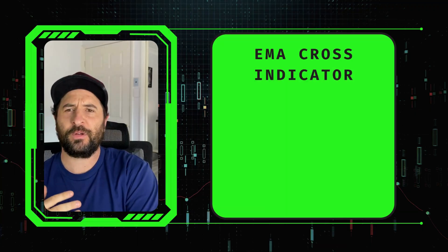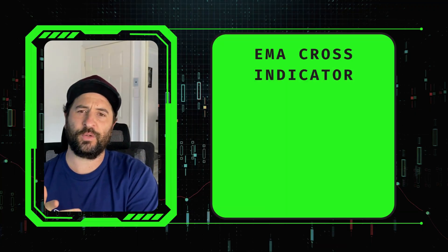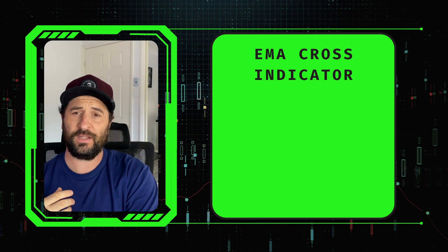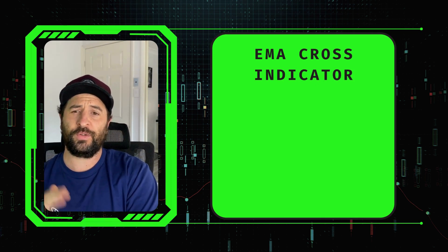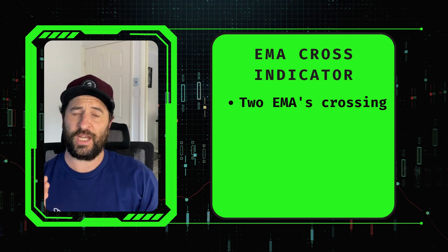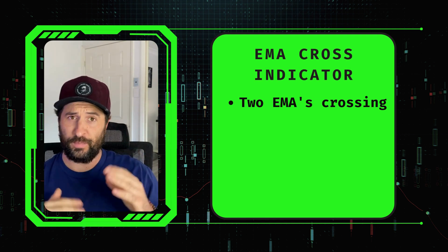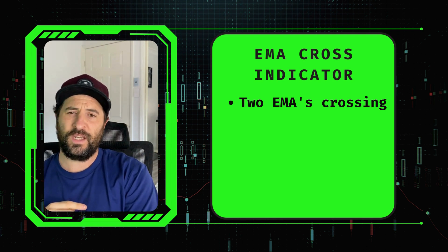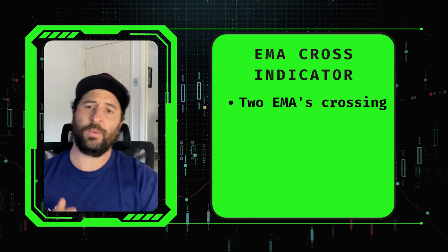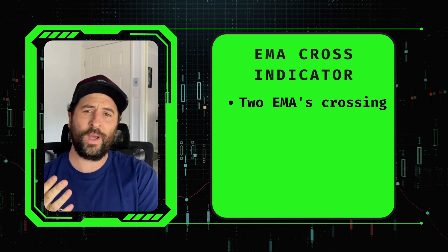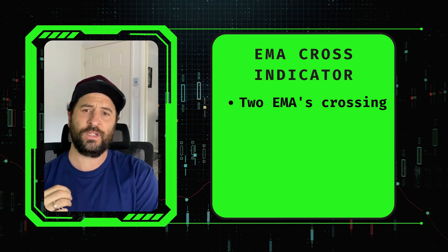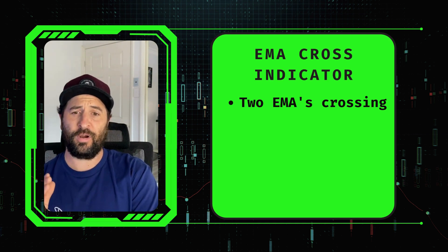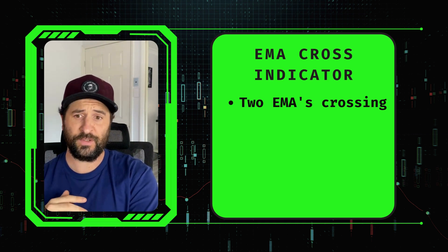Hey guys, so an EMA cross is a popular technical indicator used to identify potential trends in the market. It involves plotting two different EMAs on the chart looking for a crossover between the two lines. An EMA is a type of moving average that gives more weight to recent price data which makes it more responsive to changes in price compared to a simple moving average.